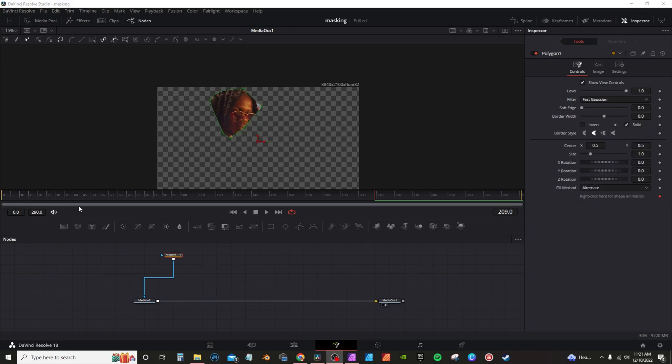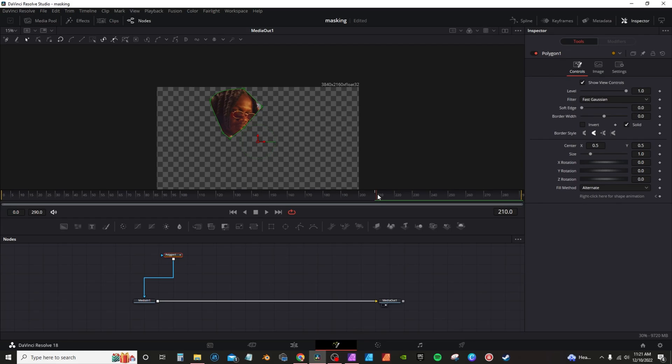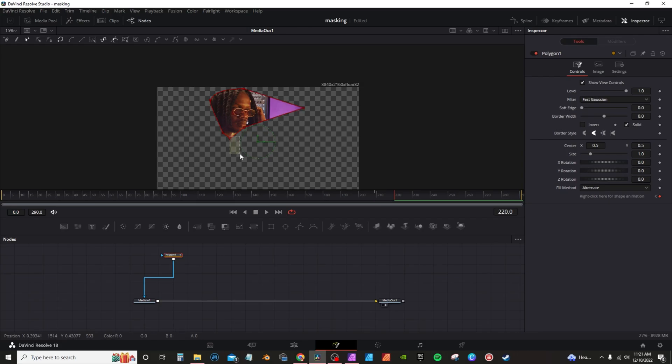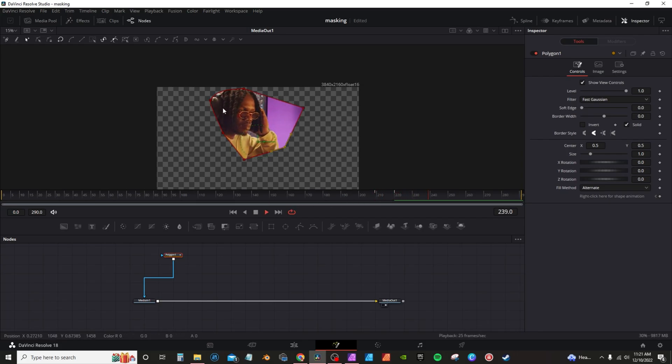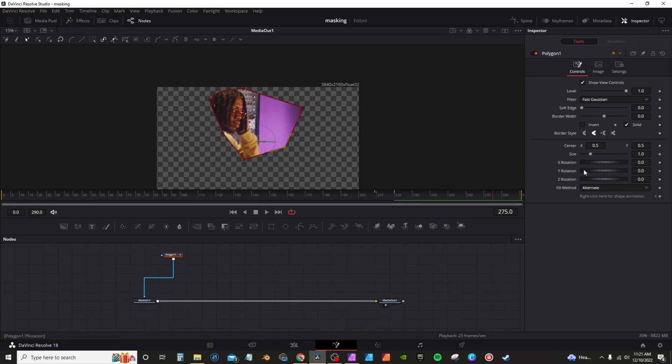Now I explained this in my rotoscoping video, which I'll leave a link for in the top card. But anytime you make a mask, right now I'm in frame 210. And say for instance, I go to frame 220 and make this mask bigger. If I go back here and then I hit play, it will show the animation of that mask for me.